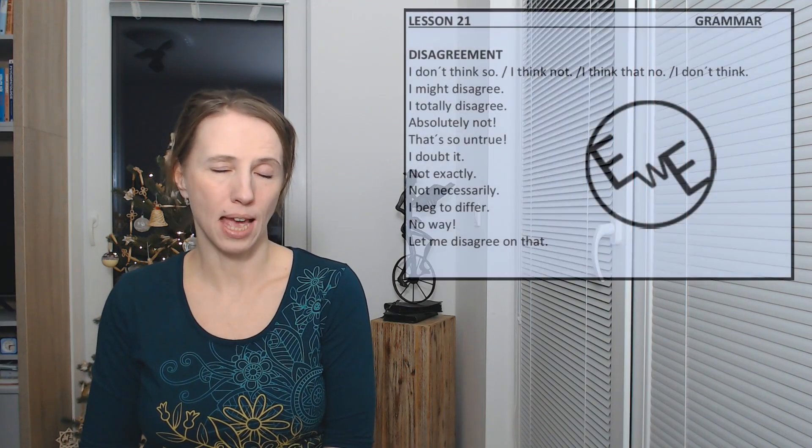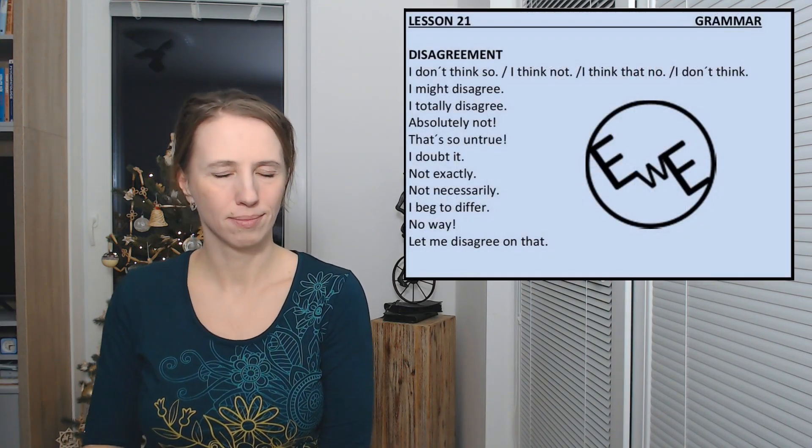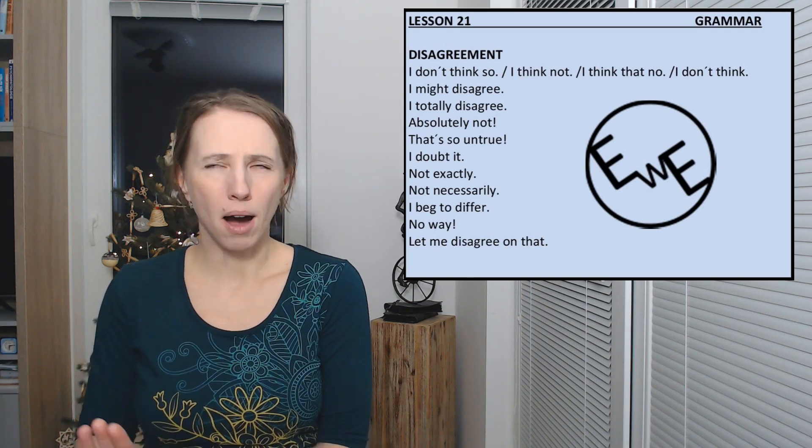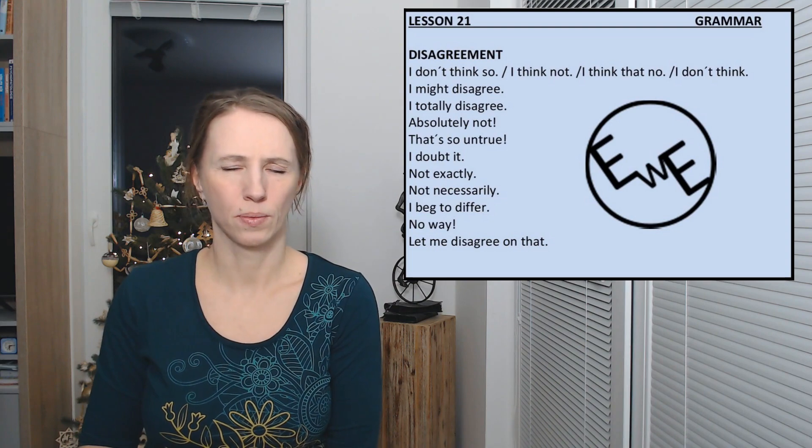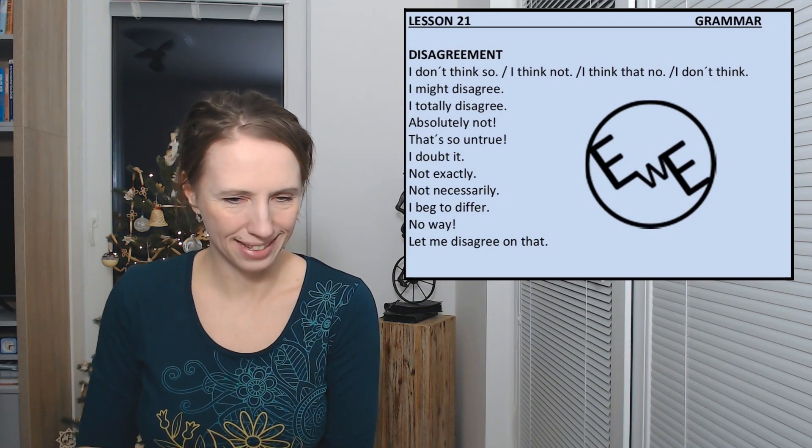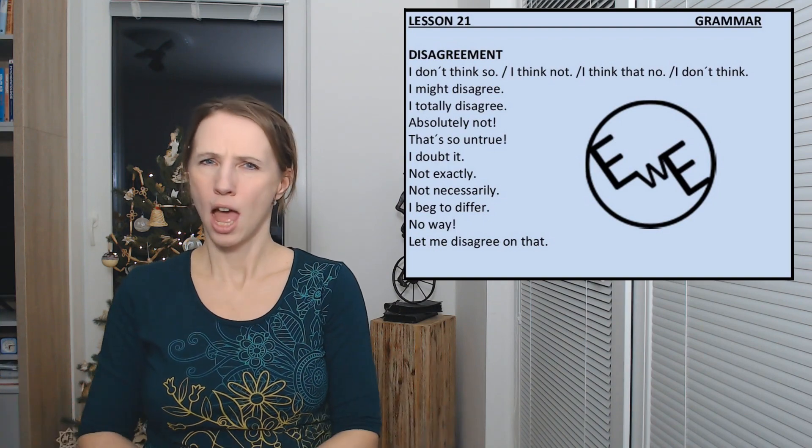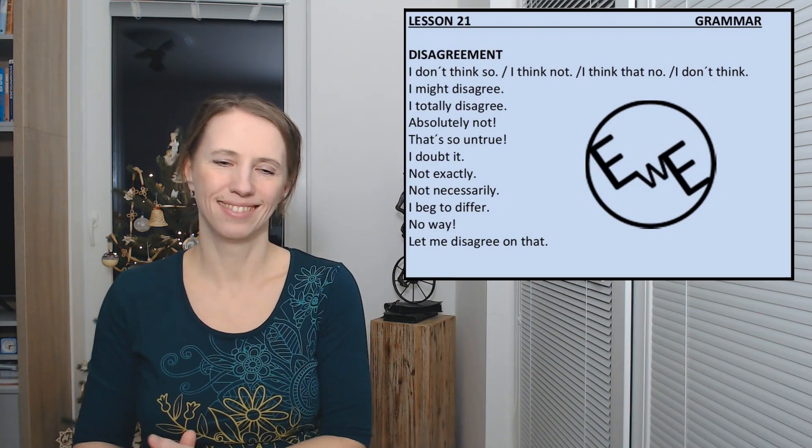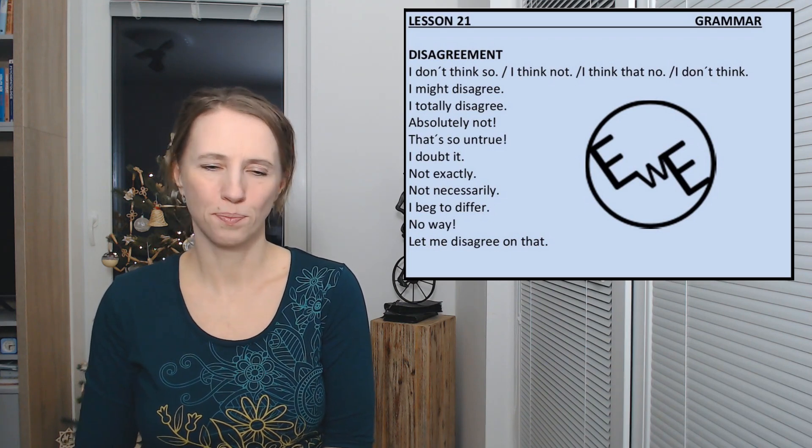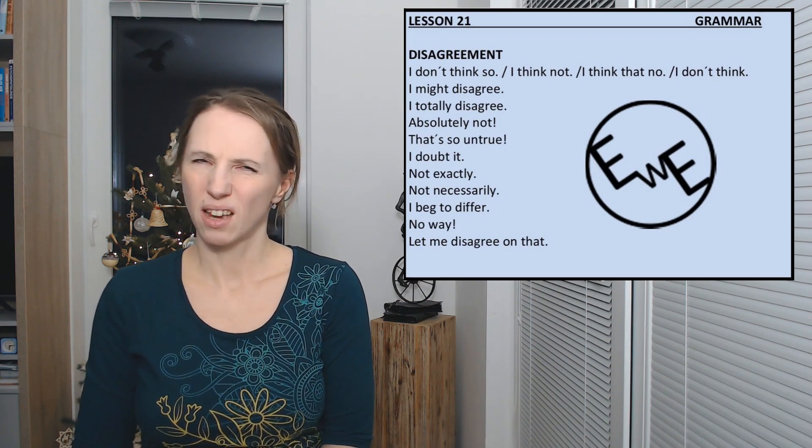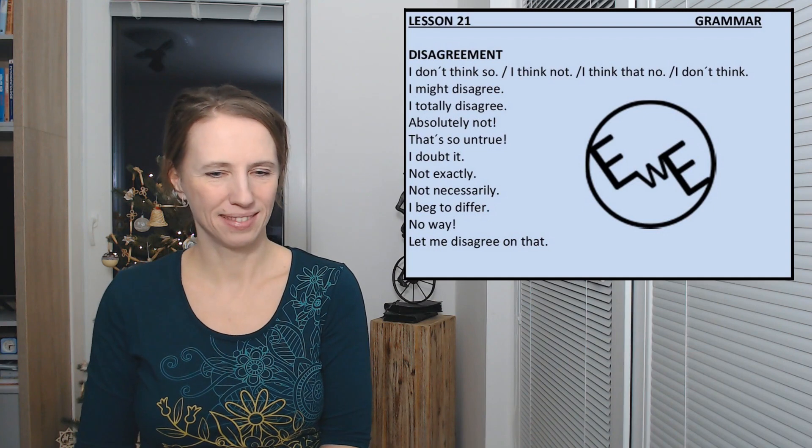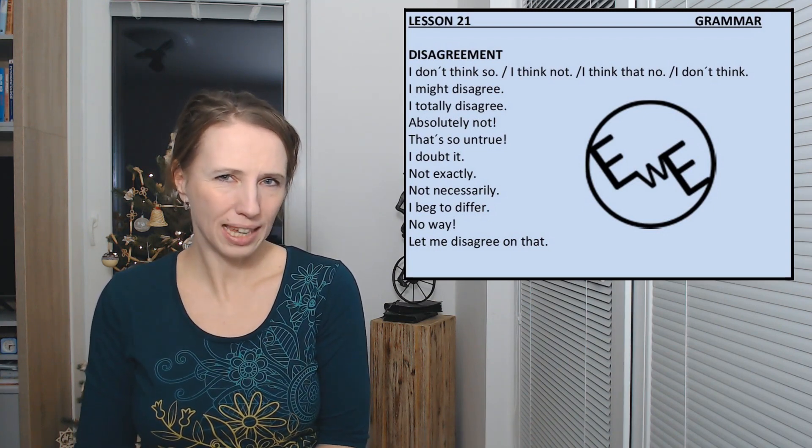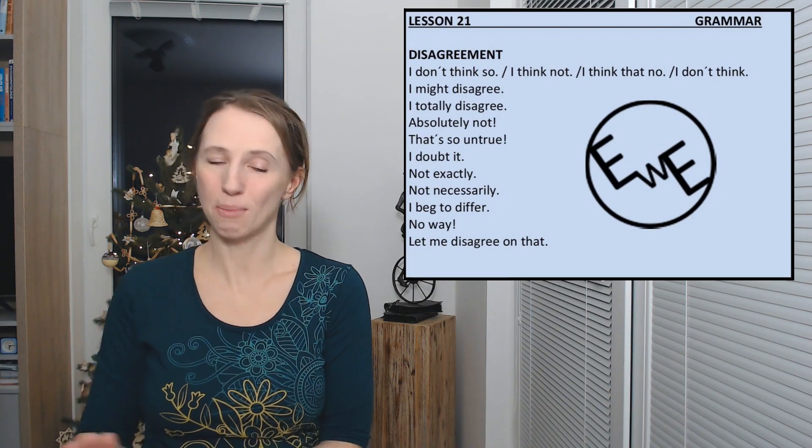And if you don't agree, you can say I don't think so, I might disagree, I totally disagree, absolutely not, no way, I doubt it, not exactly, not necessarily, and many others.